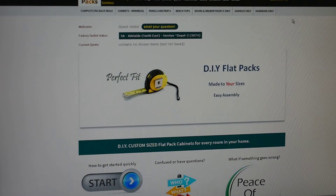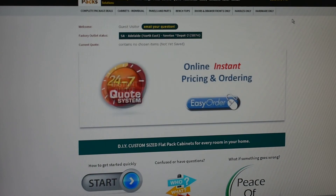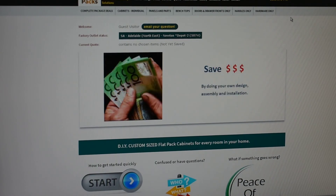That's just a quick overview of Ausflatpacks. Have a browse around the website and contact us if you need any more information — we're always here to help. Thank you.